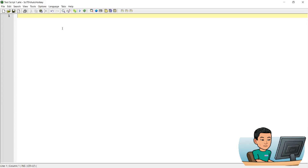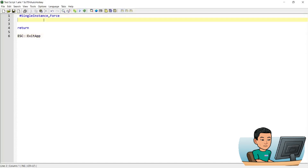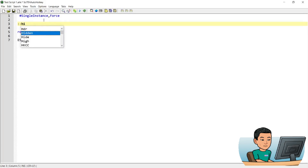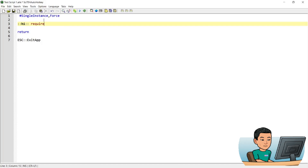So without further ado, I will just quickly show you how you can create hotstrings. Hotstrings start with two colons and I will just give it a 'hi'. You end the hotstring with two colons as well. Now I'm going to type out some random tags. It requires you to type enter for hotstrings to run.